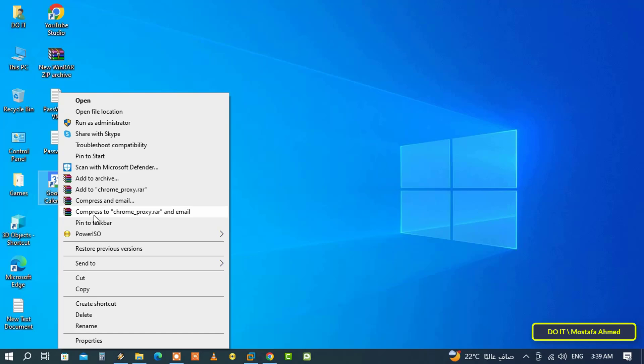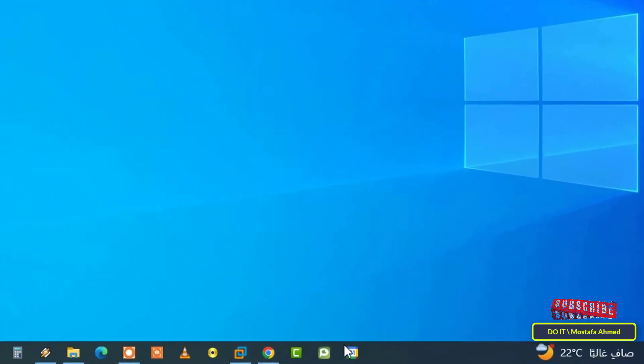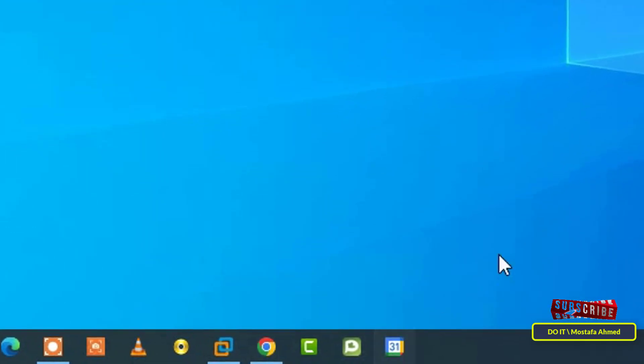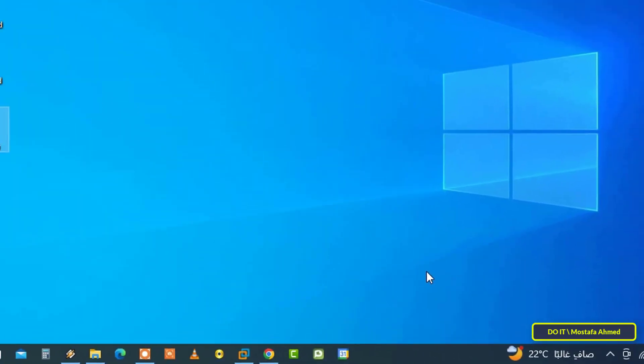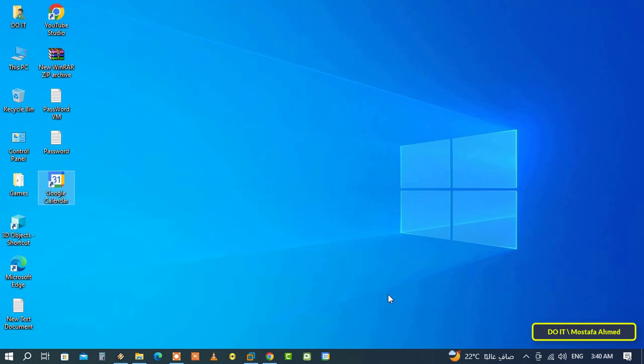Then right-click on the shortcut and from the menu select Pin to Taskbar. With these simple steps, Google Calendar has been added to the taskbar. This method works with Windows 10 and 11.